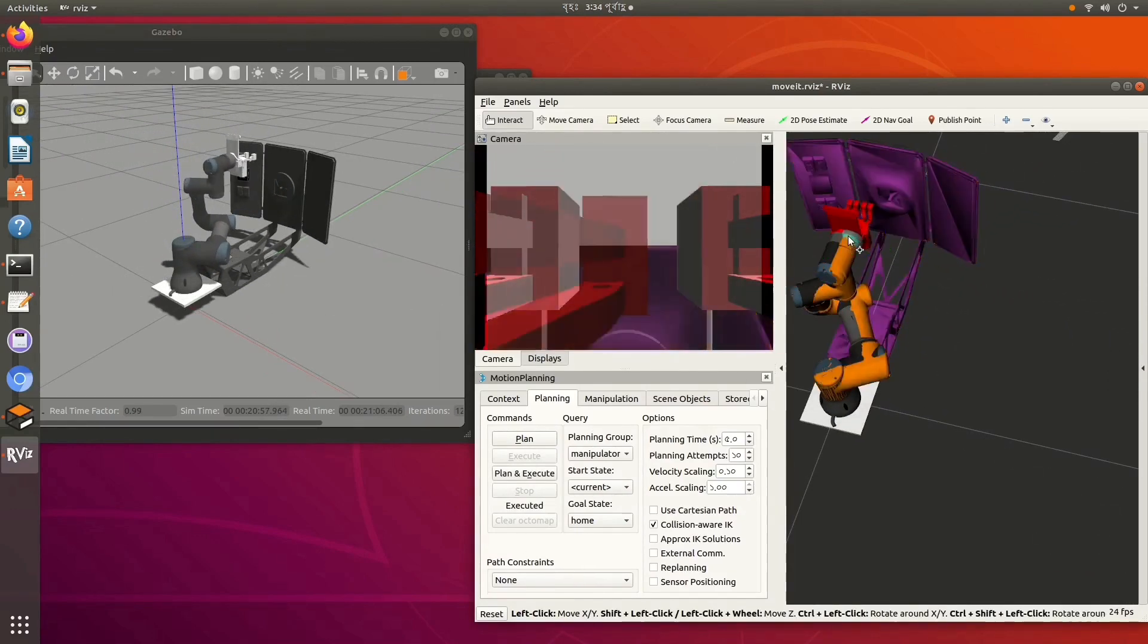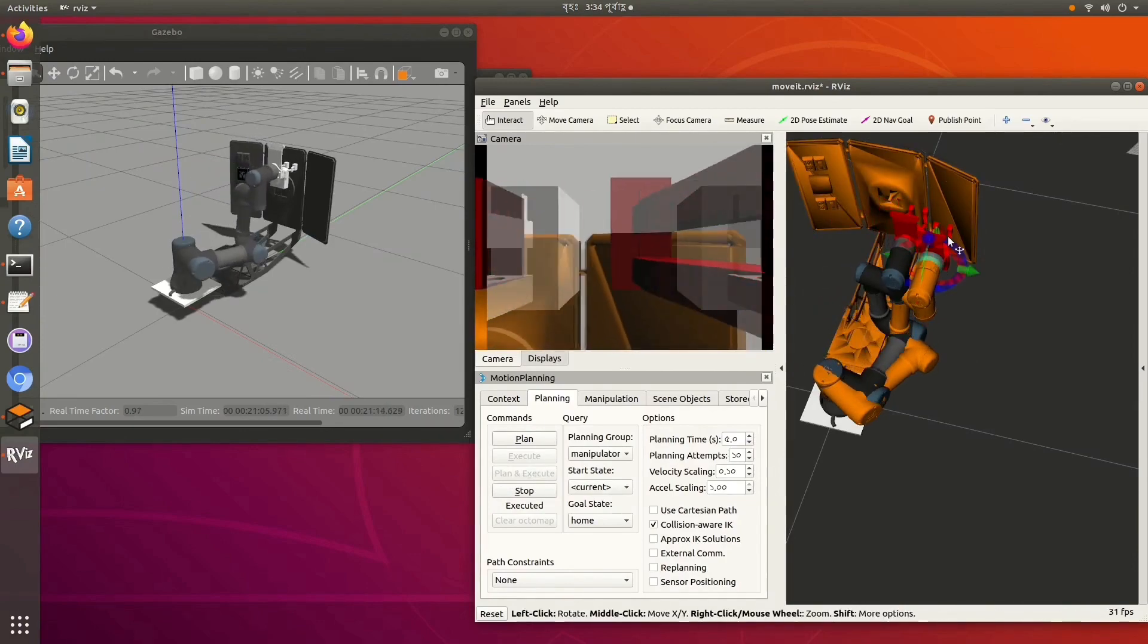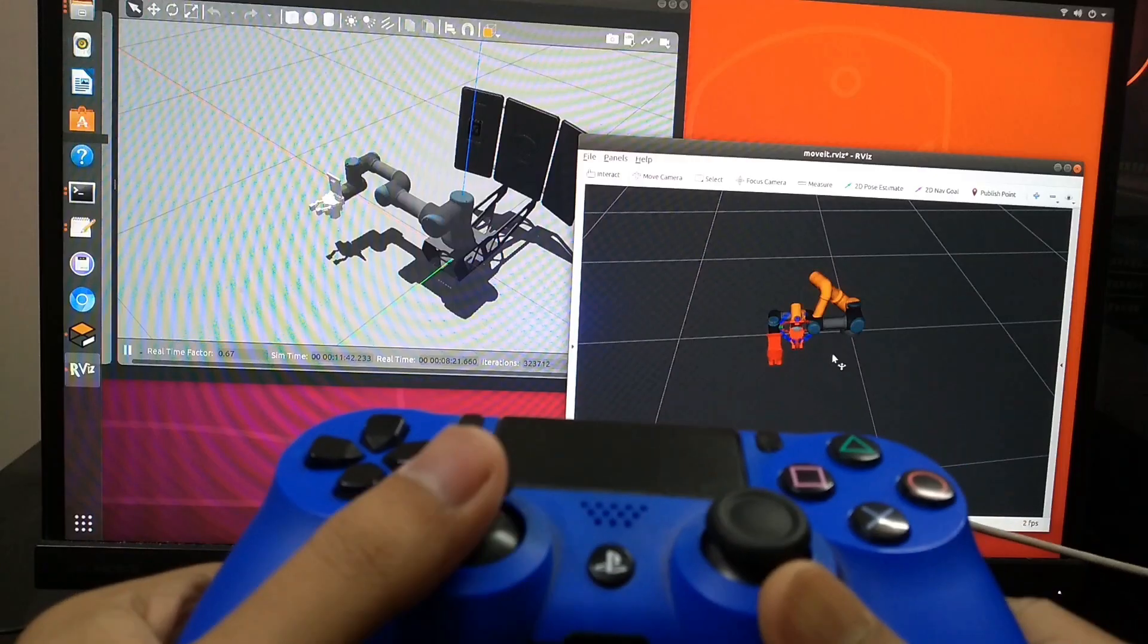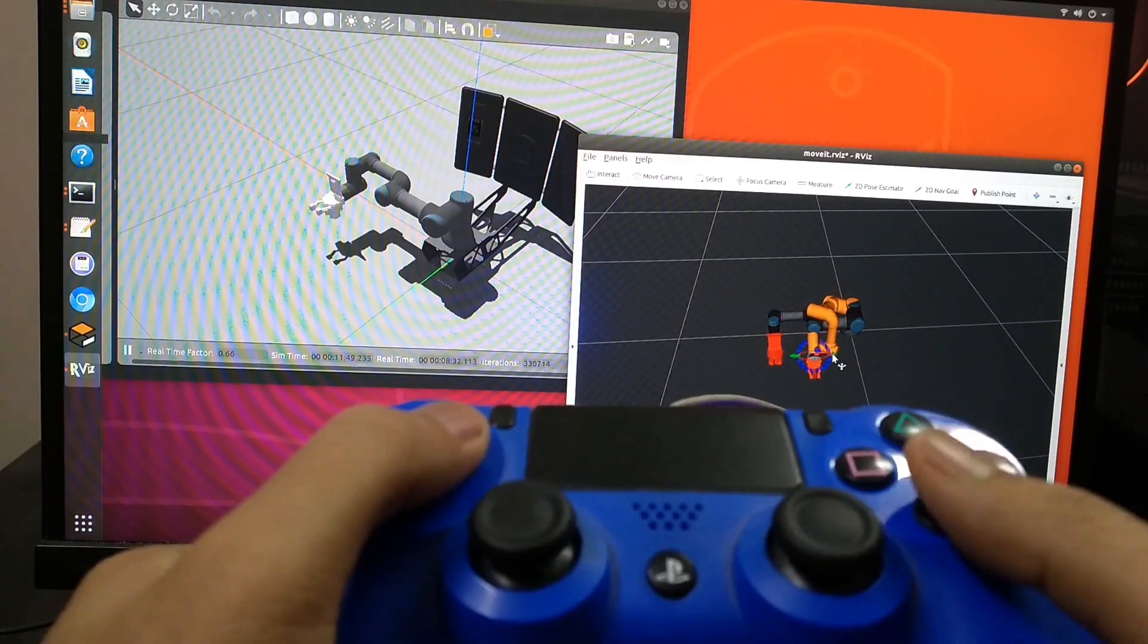The arm can be operated manually by on-screen controls and by using a joystick.